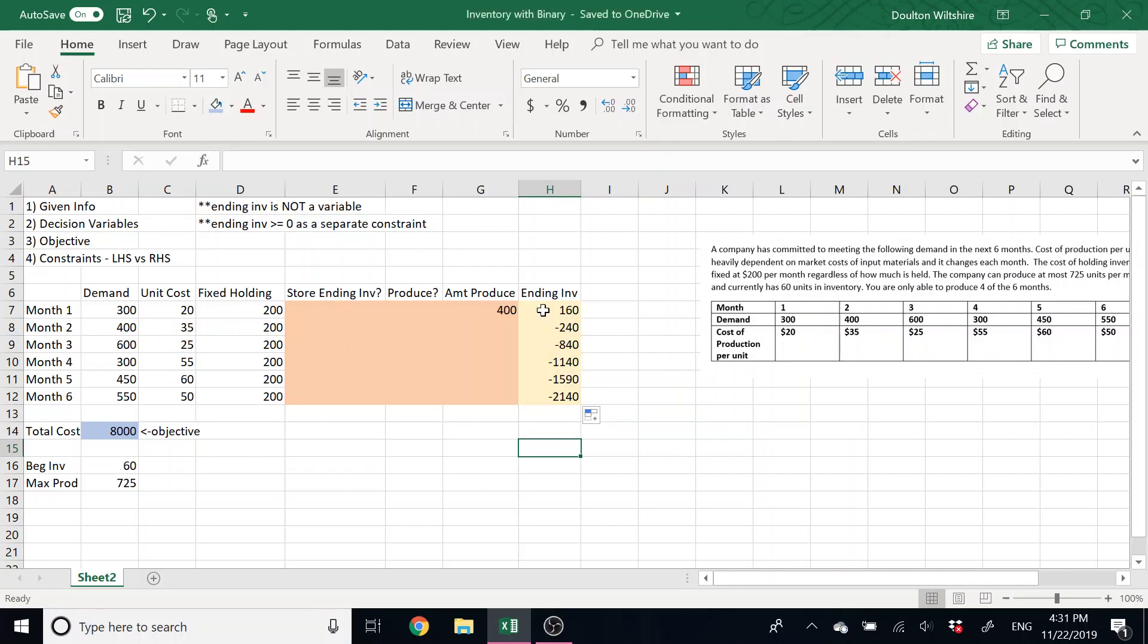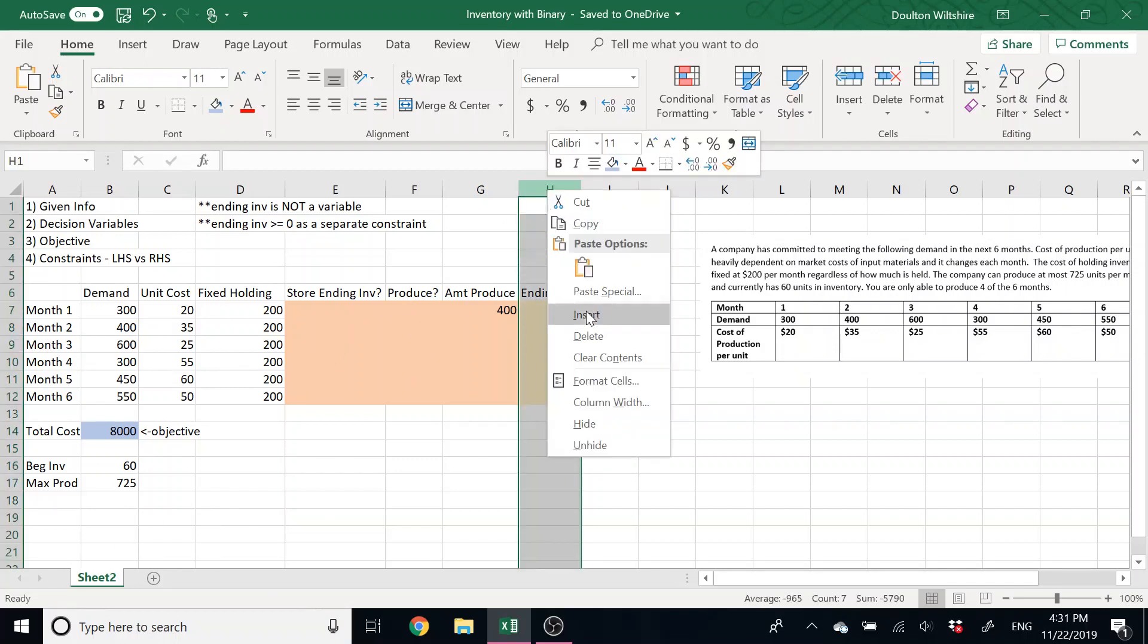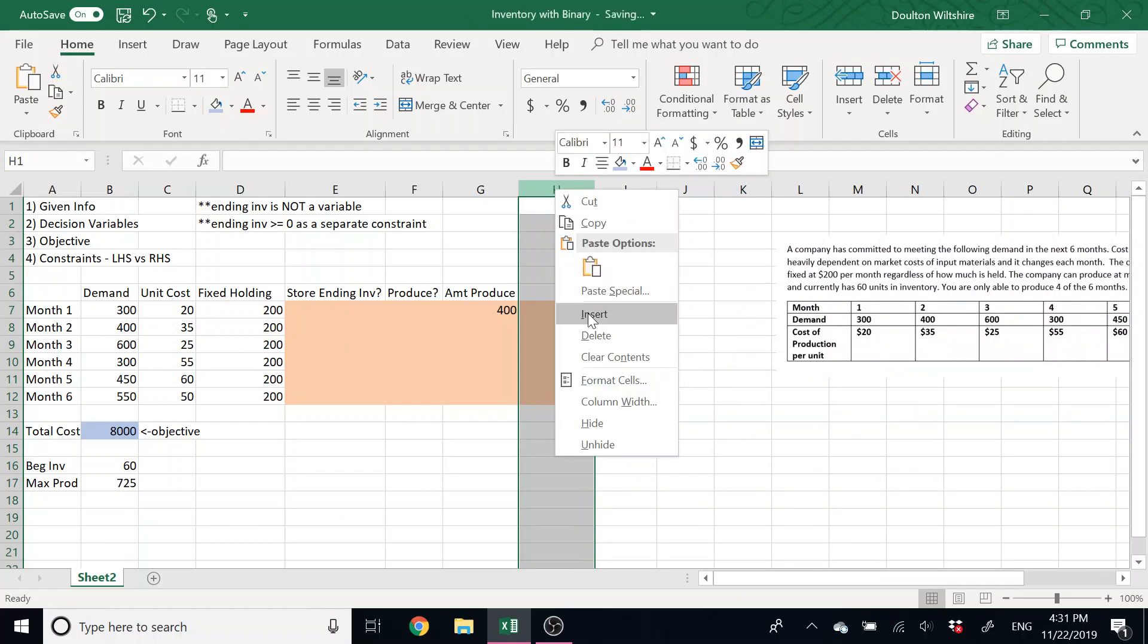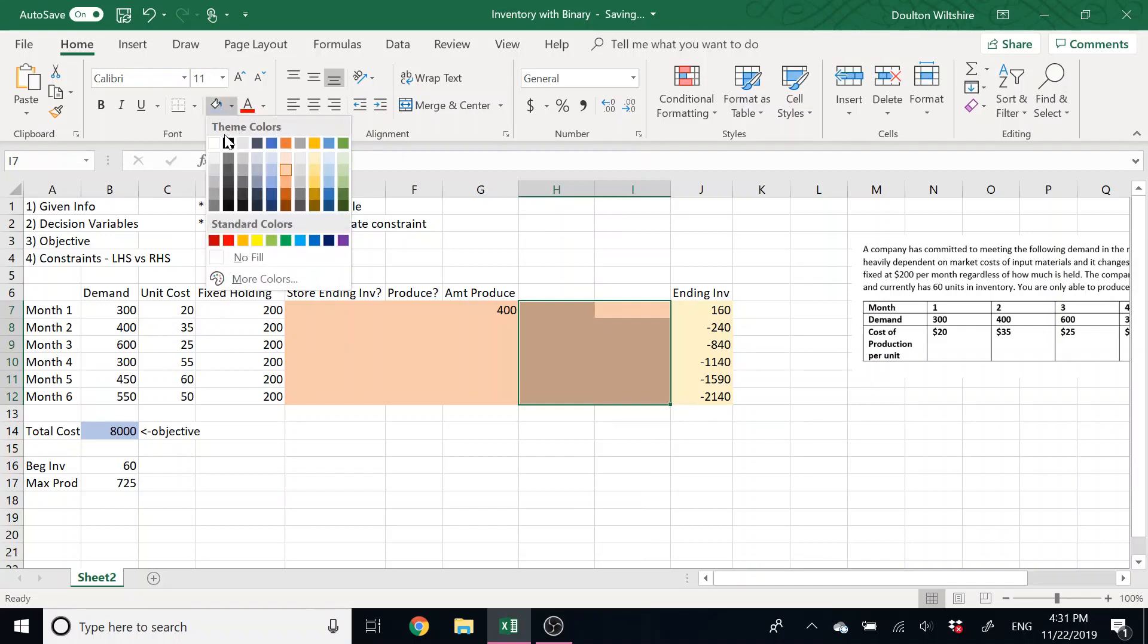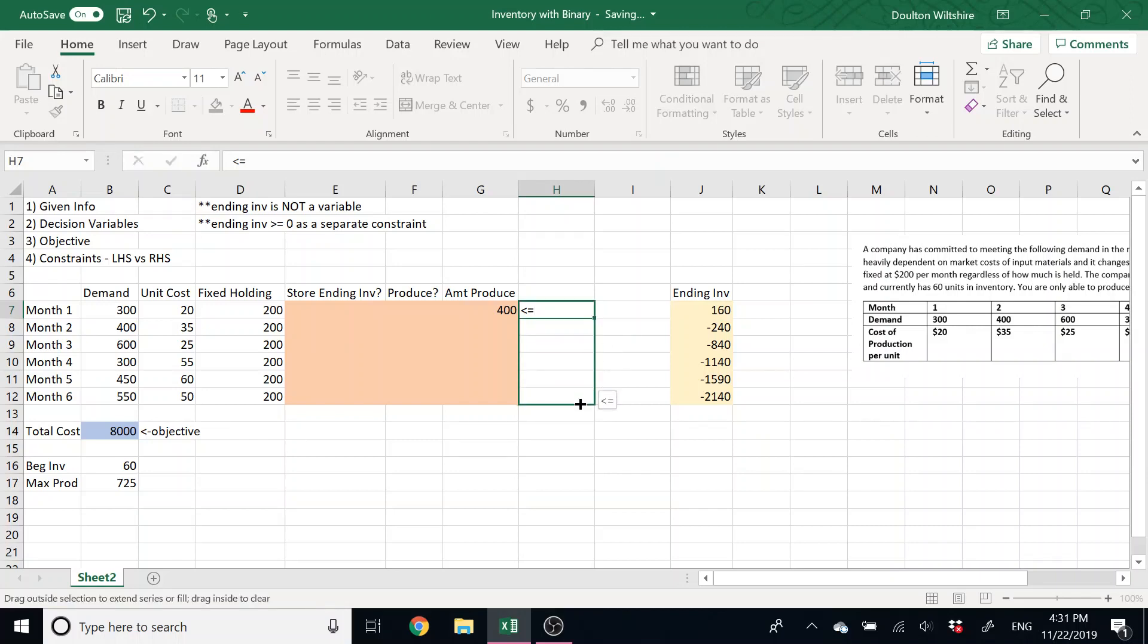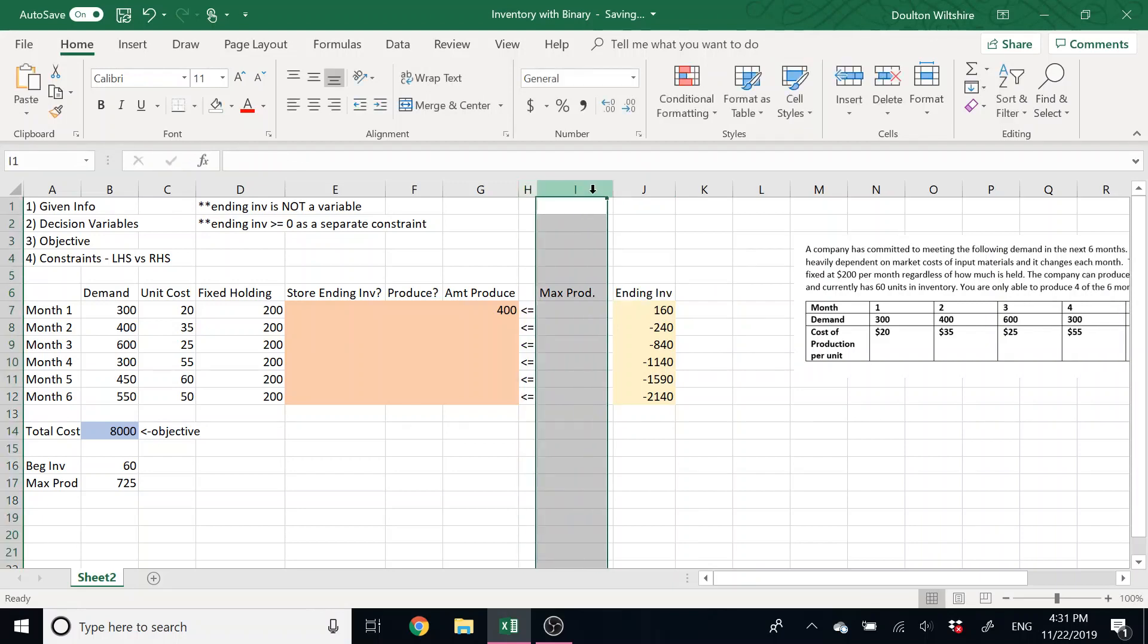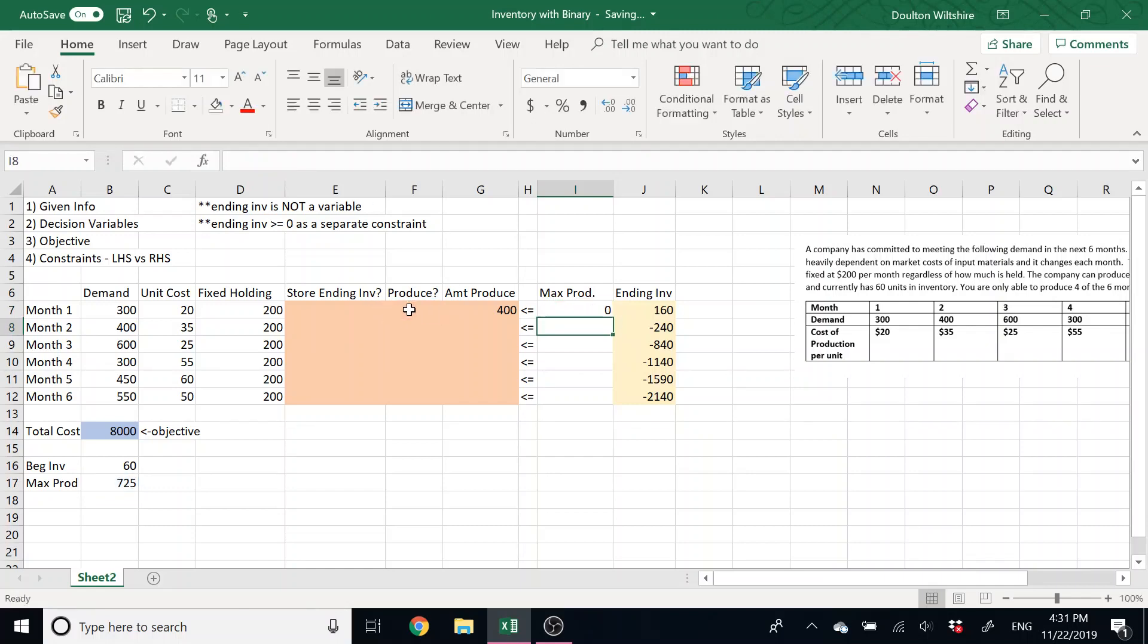For the amount produced, I have the fact that this amount produced needs to be at most 725, but it's actually tied to whether or not we even produce. So I could do another constraint kind of down below for this, or I'm just going to insert a couple of columns here. I just want to say that amount I produce has to be less than or equal to my maximum production. And that maximum production is going to be just our 725. And I'm going to anchor that because I want to use that same 725 in every one of my constraints, but times whether or not we produced in that month. I'm going to drag that down.